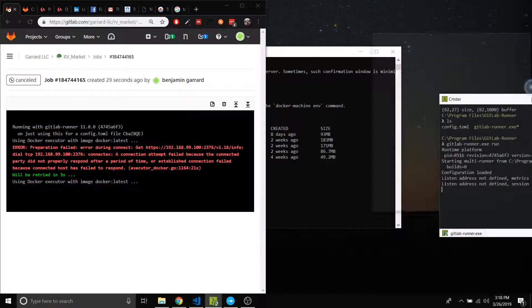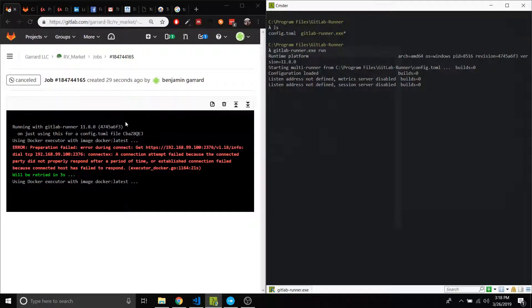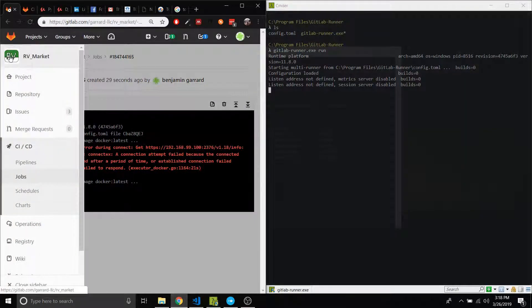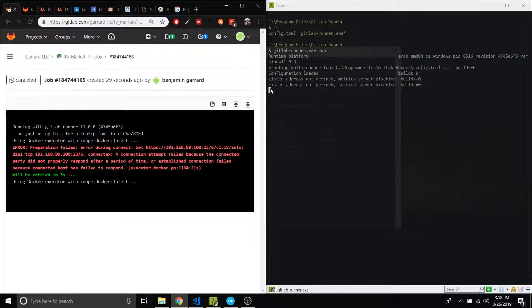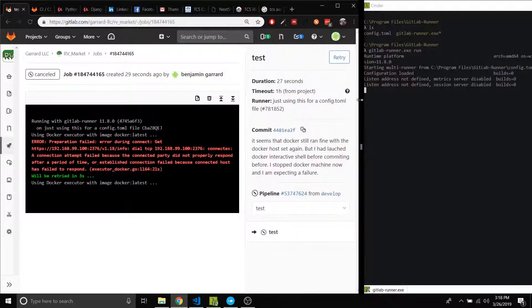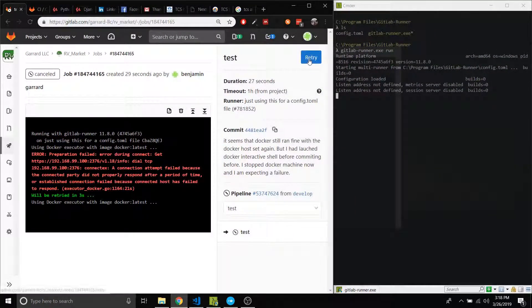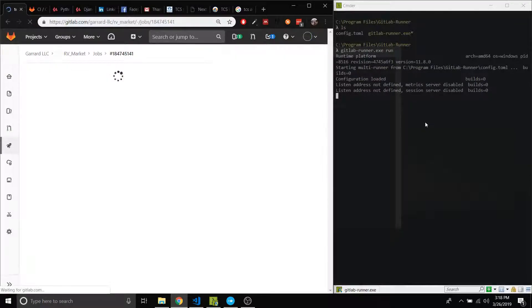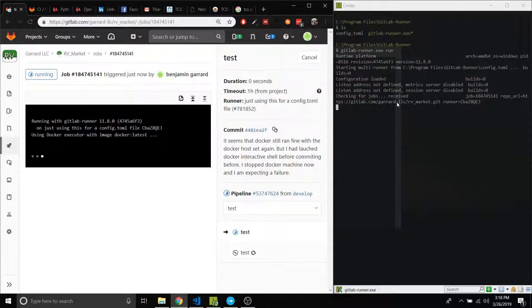I'm going to resize that and throw that here. Okay, so I'm going to redo this job. There we go, retry the job. Let's see if it picks this up. Yep, it just checked for the job, received it.